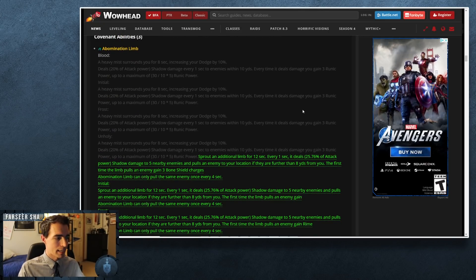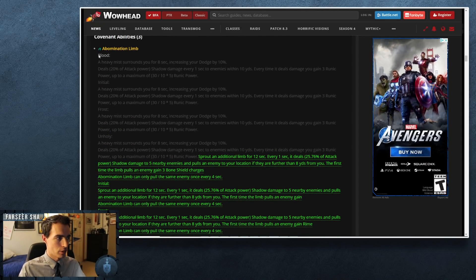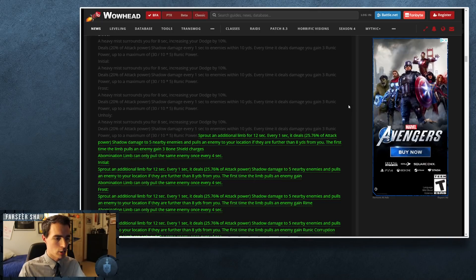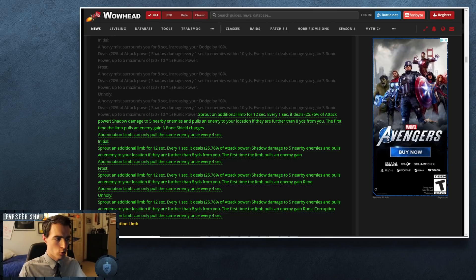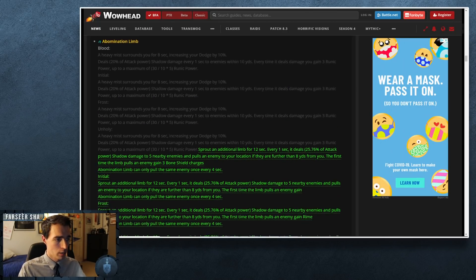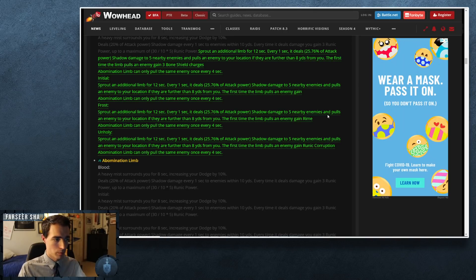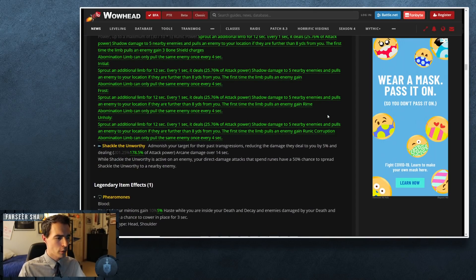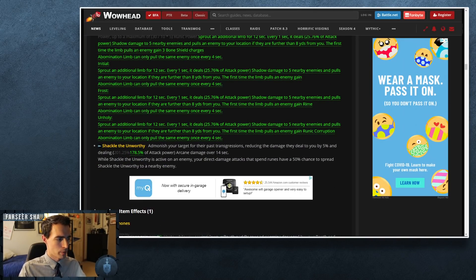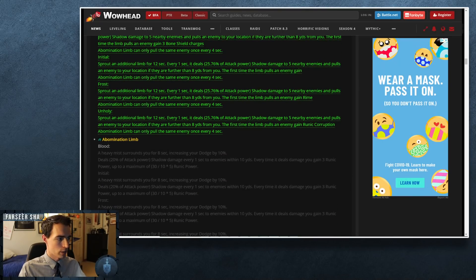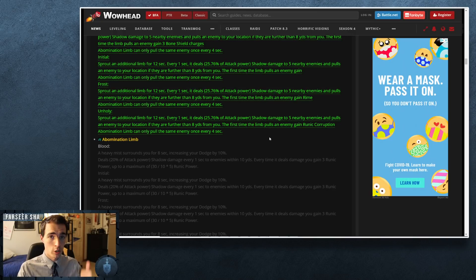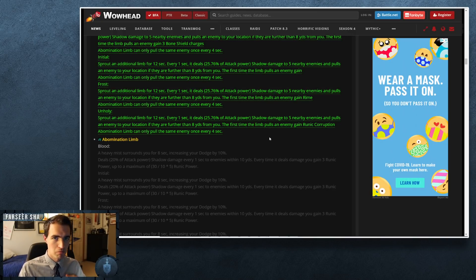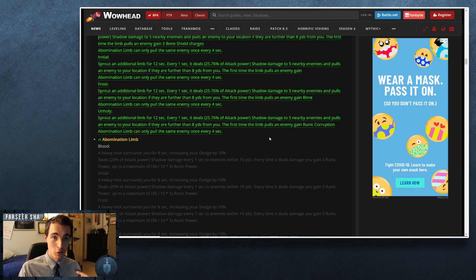Outside of that, that's most of the DK changes. I didn't talk about the changes to Abomination Limb. The only thing that was really changed here was some of the attack power modifier and they just reworded the entire ability for the most part here in the log. So nothing really changed with this ability outside of a small nerf to Shackle the Unworthy and a buff to Abomination Limb. For the rest of this video though, I'm going to cut back to the video that I had yesterday. If you saw most of that, feel free to skip this. If you missed that, stay tuned.